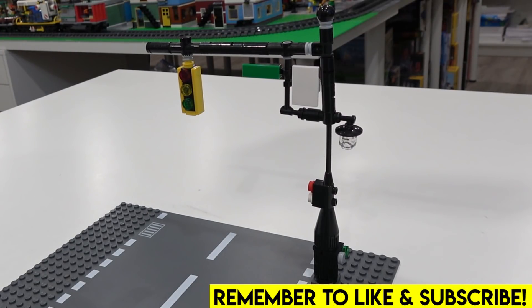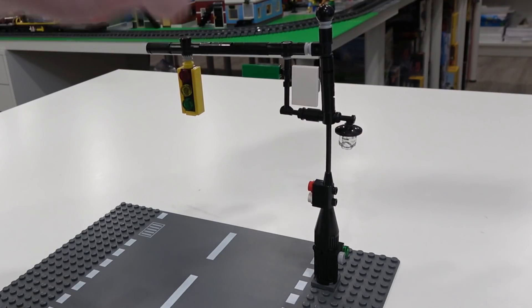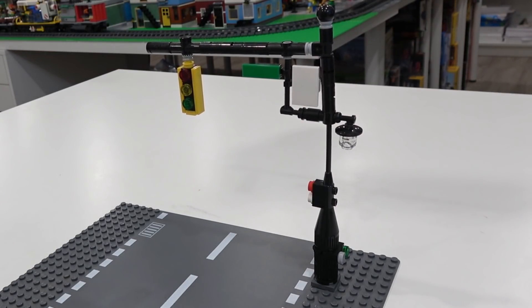Hey everybody, welcome back. Jordan here. Today we're going to be taking a look at how to build one of these advanced traffic lights here.